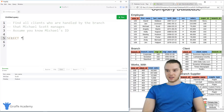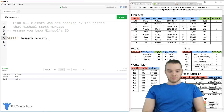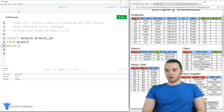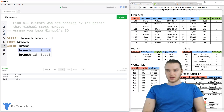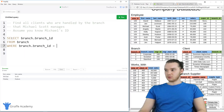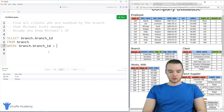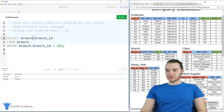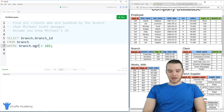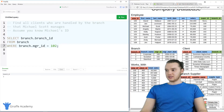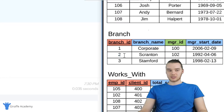That should be easy enough — we can just say select branch.branch_ID from branch where branch.manager_ID is equal to 102, since we're assuming we know Michael Scott's ID is 102. What this should do is give us the branch ID of the branch that he manages — actually, this needs to be manager_ID, not branch_ID. This gives us two, because two is the Scranton branch, which is the branch that Michael Scott manages.